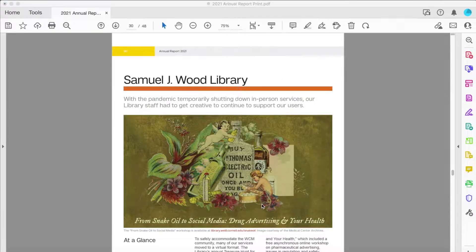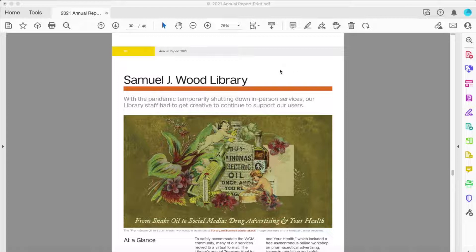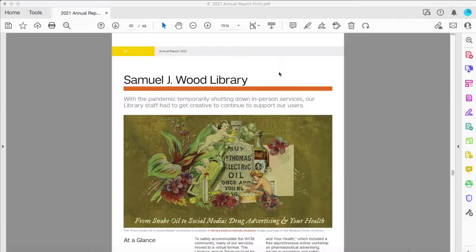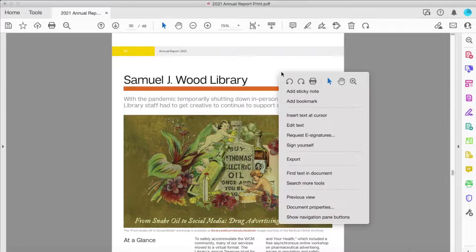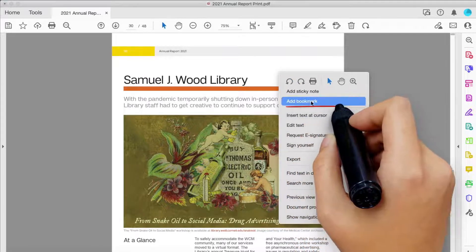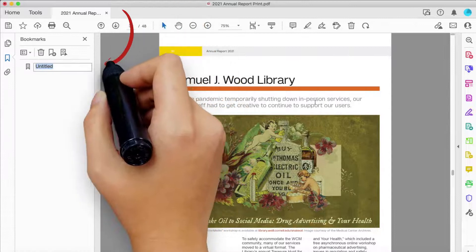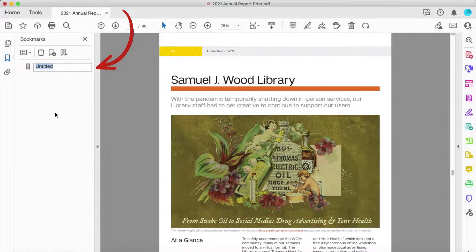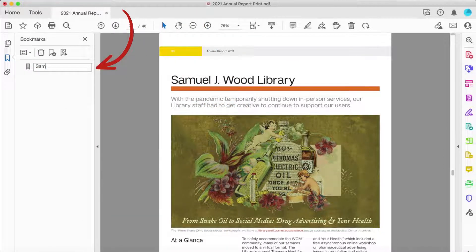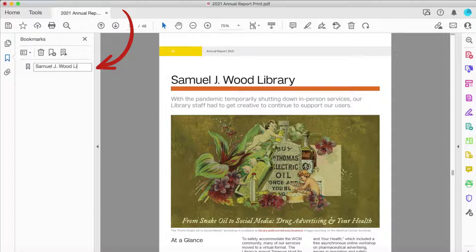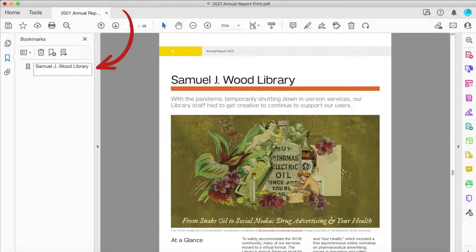First, open your PDF and locate the page where you want to place your bookmark. Then, simply right-click the page and select Add Bookmark. This will open up the Bookmarks menu where you can name the bookmark whatever you'd like. Readers can then click on these bookmarks to be directed to the exact page they're looking for.